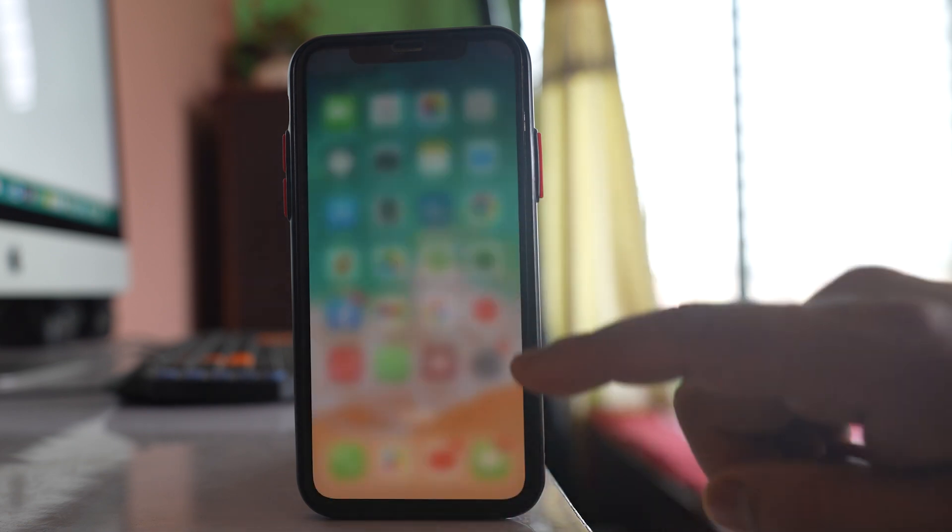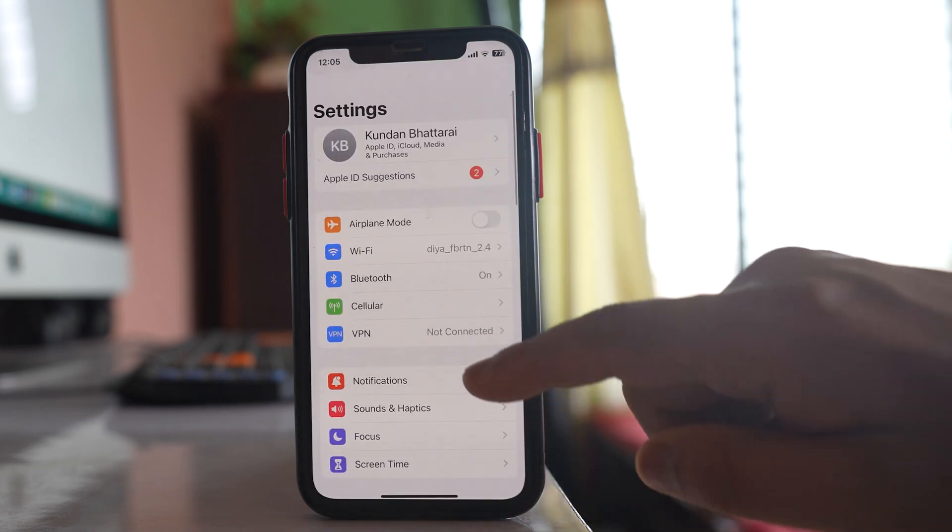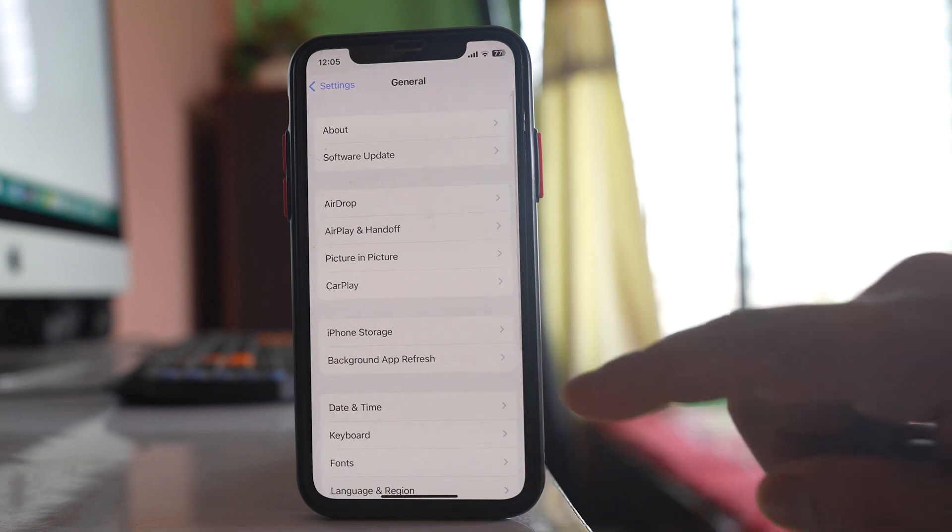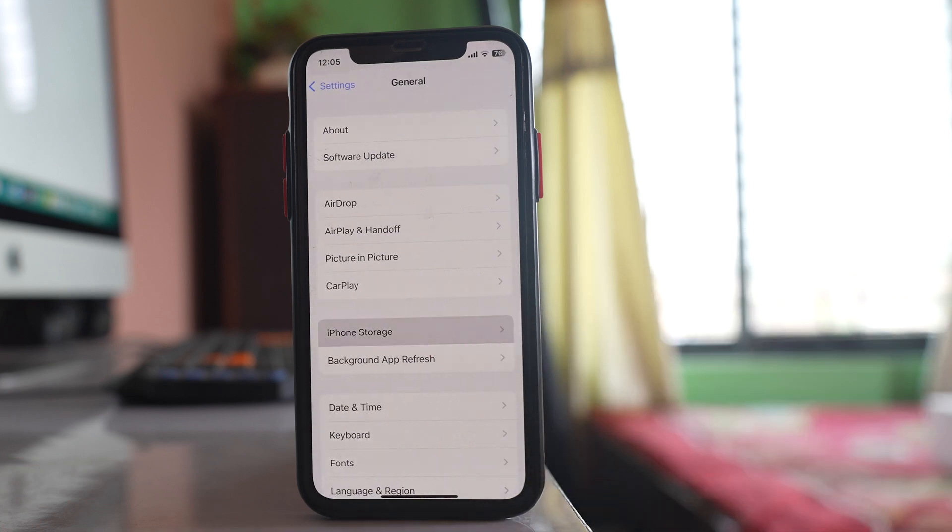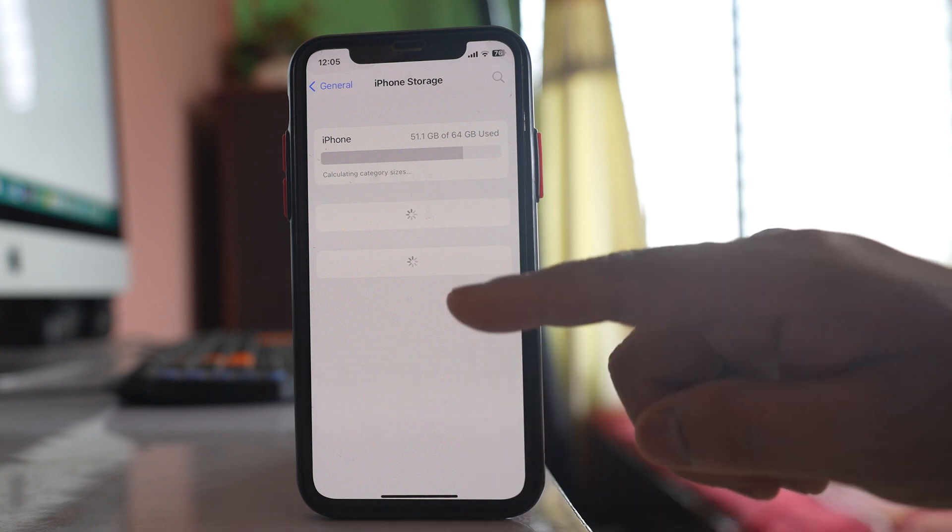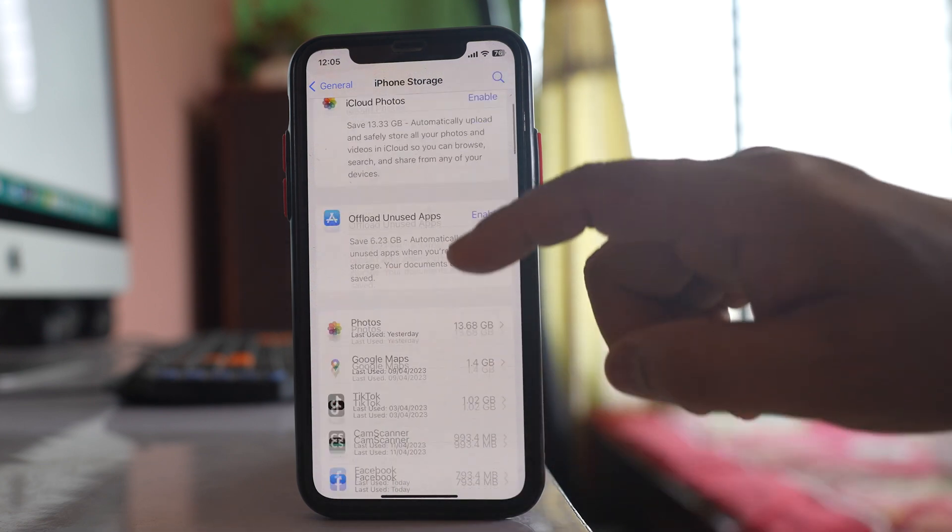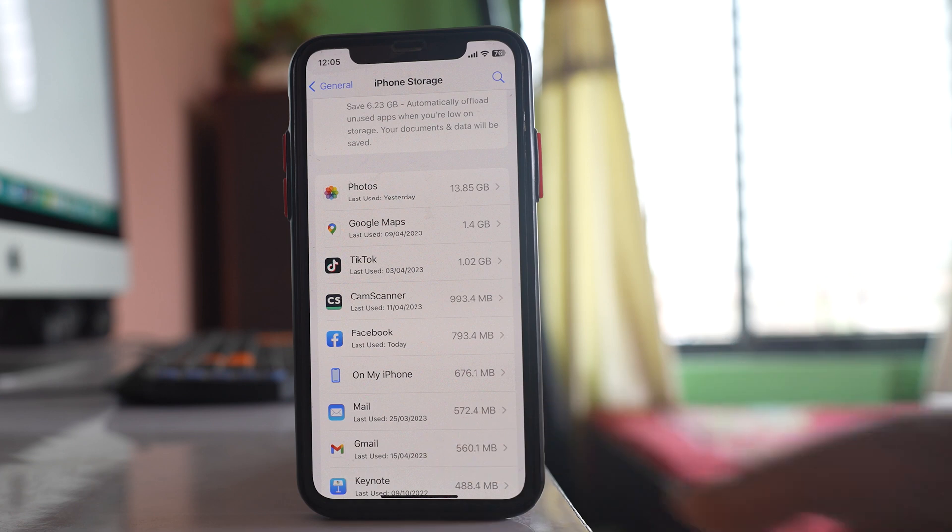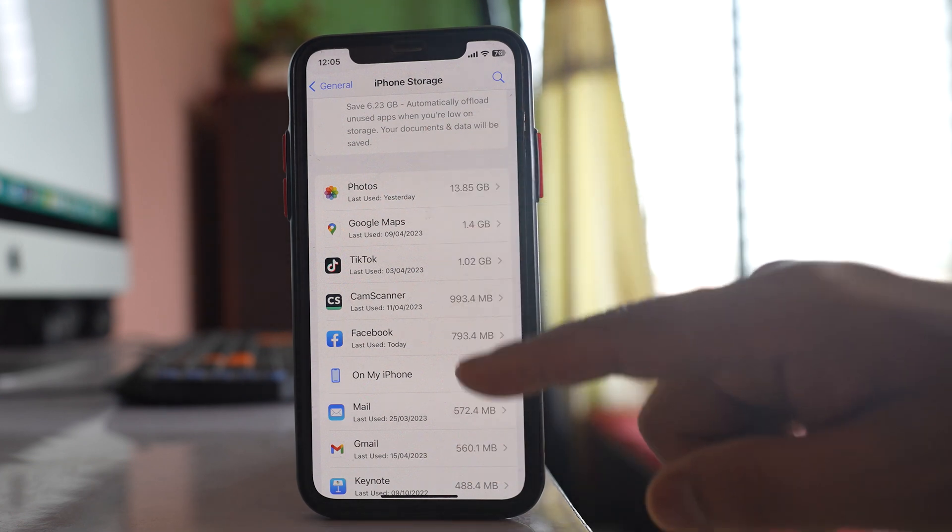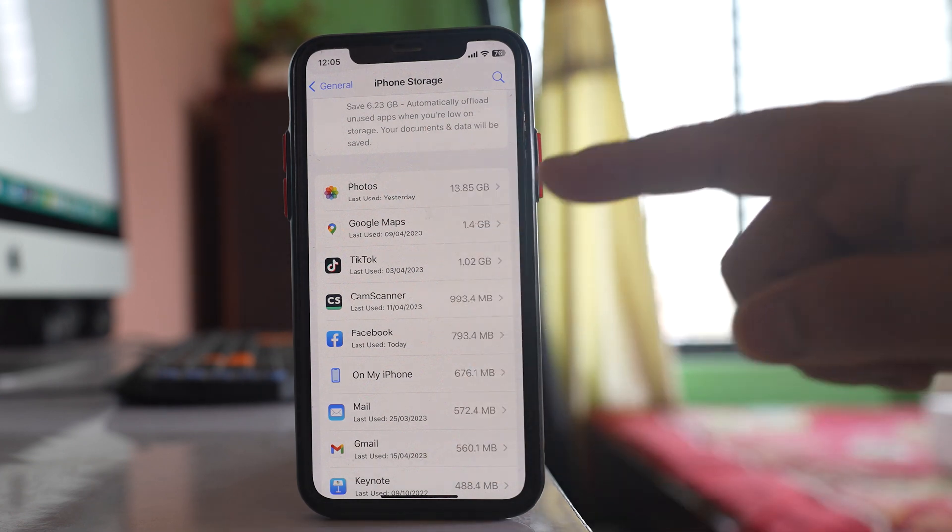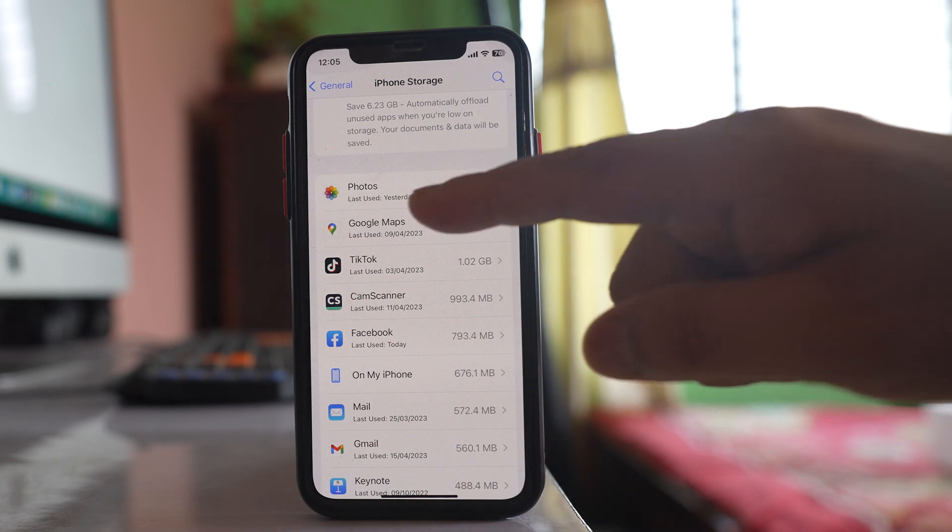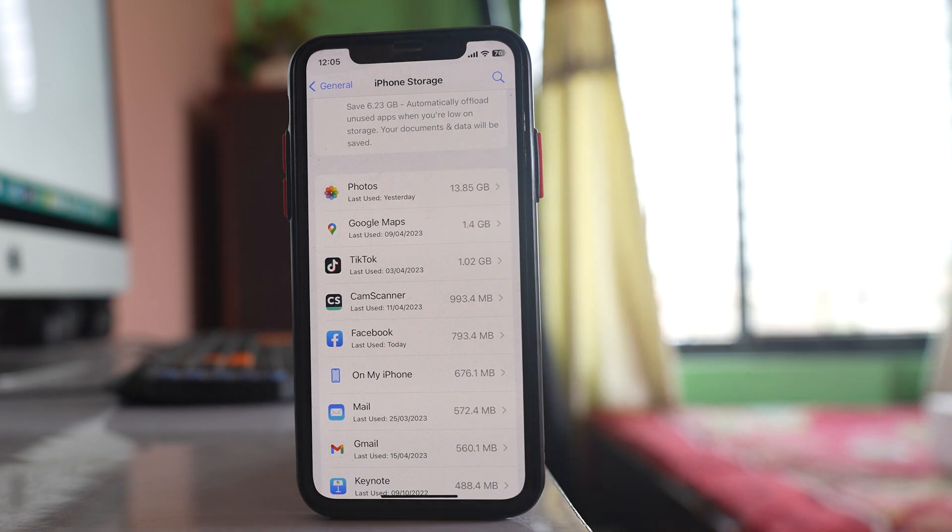The other thing that you can do is go to settings, go to general, go to iPhone storage. Just wait for few seconds so that the items can be seen here. Now if you scroll down you will see list of applications that you have installed. Now in this list if you see that there is the older version of iOS present here then you have to delete that iOS version.